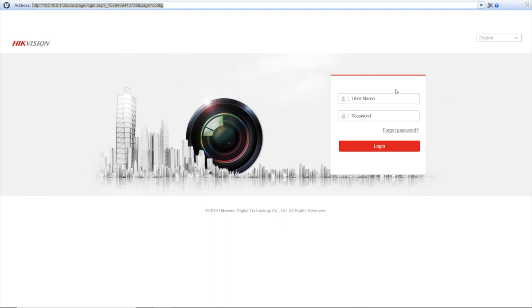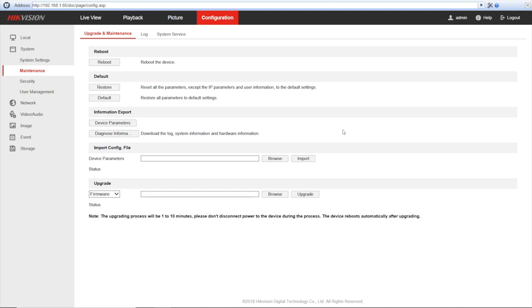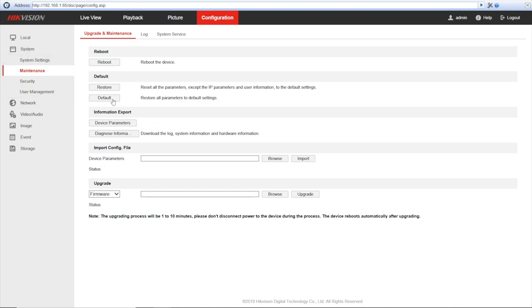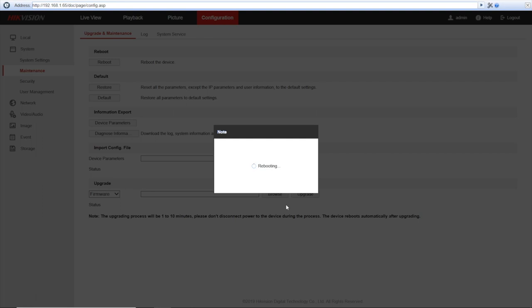So for that, we log back into the camera's web interface, login. We are returned to the same tab to the system maintenance, and here we press this default button. Seeing the prompt, definitely pressing okay. Now the camera is going to reset and reboot.